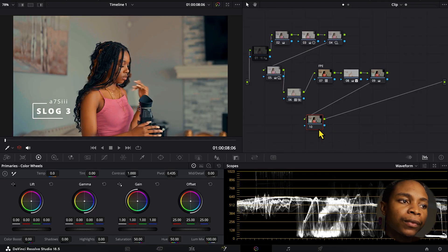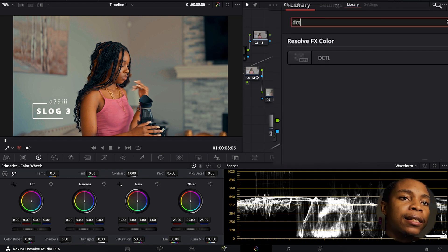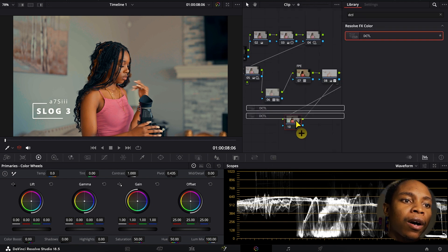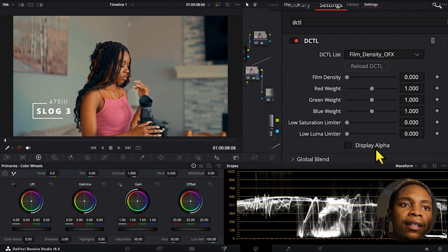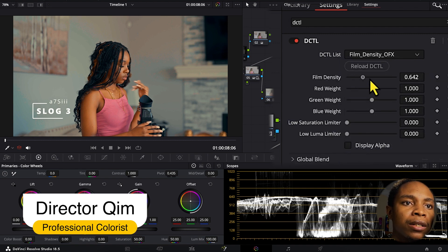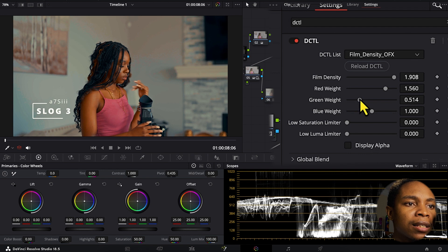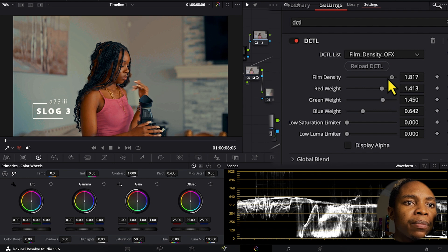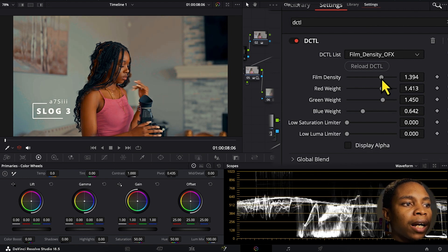Number two — I have a DCTL plugin which does film density. Look at what it does — it does the same thing but actually a little differently. You can twist where you want, like this, whatever you want to twist you can do. It also gives you density — look at the magic it does. This is before and after.